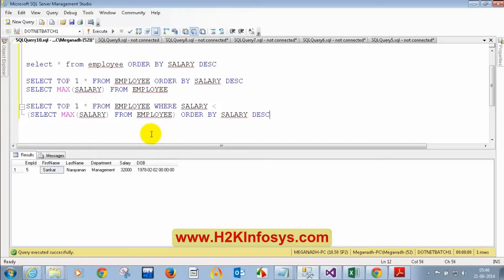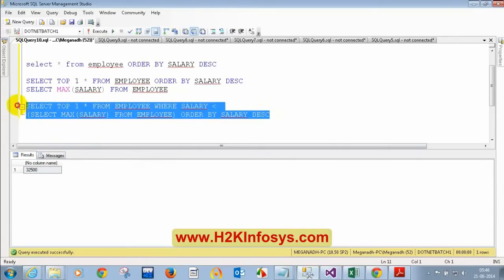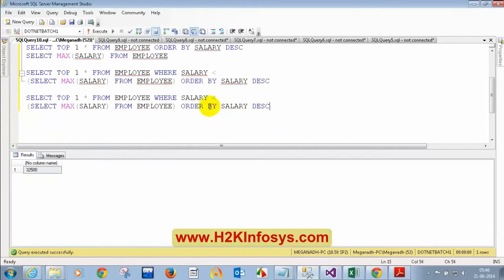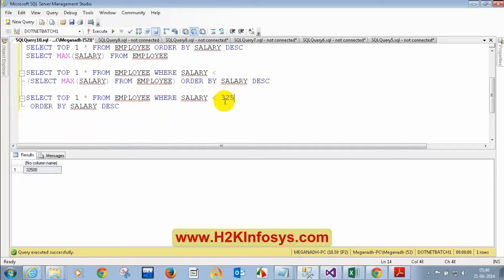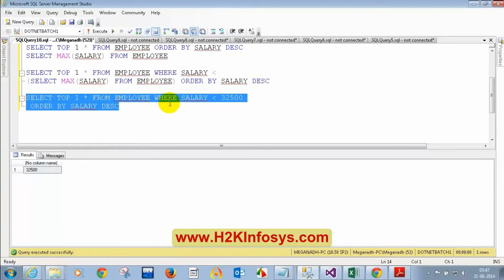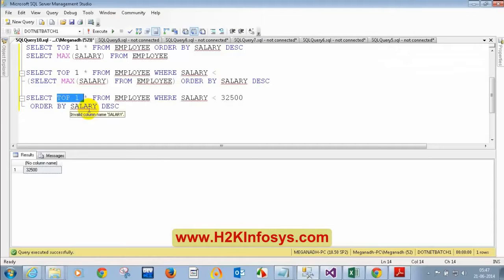Let me explain this further. If I copy this inner query — SELECT MAX(salary) FROM employee — and execute it, I get 32,500 which is the maximum salary. So the outer query is equivalent to: SELECT TOP 1 star FROM employee WHERE salary less than 32,500 ORDER BY salary descending. It will not take the maximum salary; it will take the next immediate maximum salary. Since I specified TOP 1, that returns the person getting the second highest salary.